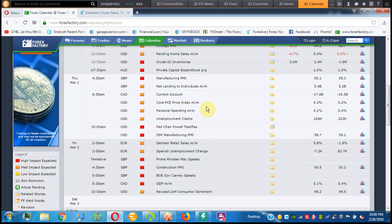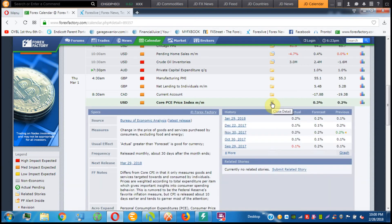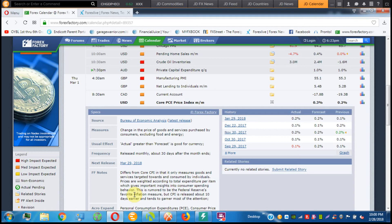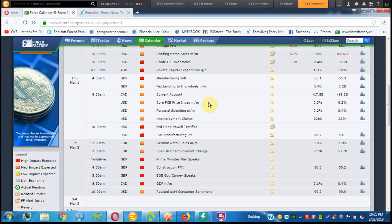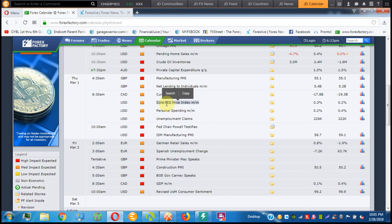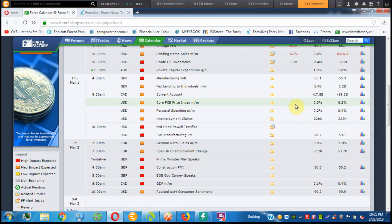The other thing is tomorrow we have Core PCE Index. Although this doesn't really move the market much, honestly this is the Fed's pretty much their core piece of information. This is rumored to be the Federal Reserve's favorite inflation measure, but CPI is released about 10 days earlier and tends to garner the most attention. That's true. The Fed really likes this, but the market seems to like CPI data better. It's just not a sexy type number. Although this is an important number, this used to be in red before FX Factory downgraded it to orange, and I think that's probably the correct thing to do. But again, I'd keep an eye on it because you never know, especially if there's a big deviation. This could be potential, but other than that, I wouldn't worry too much about it unless this comes out with a major deviation one way or another.